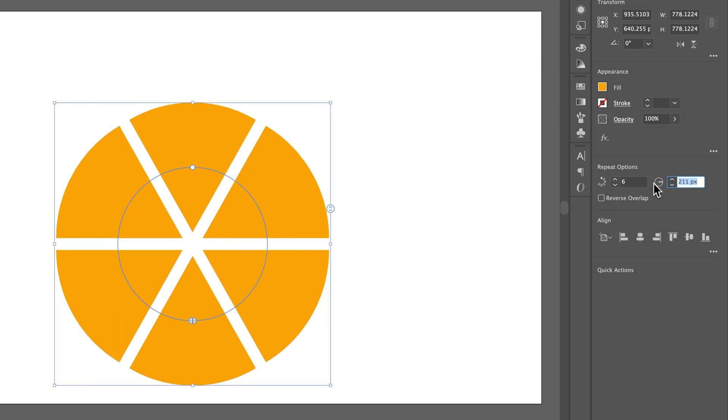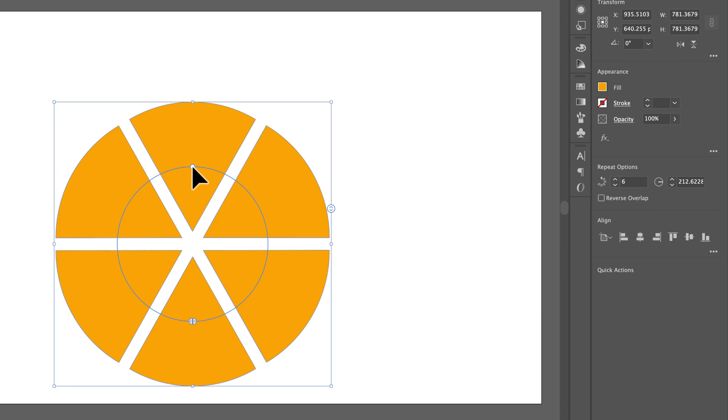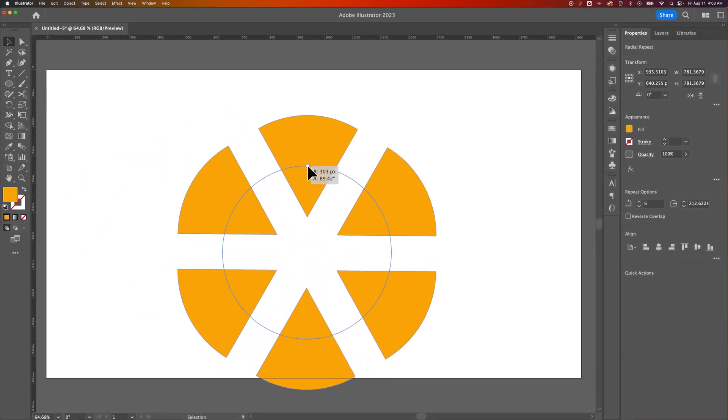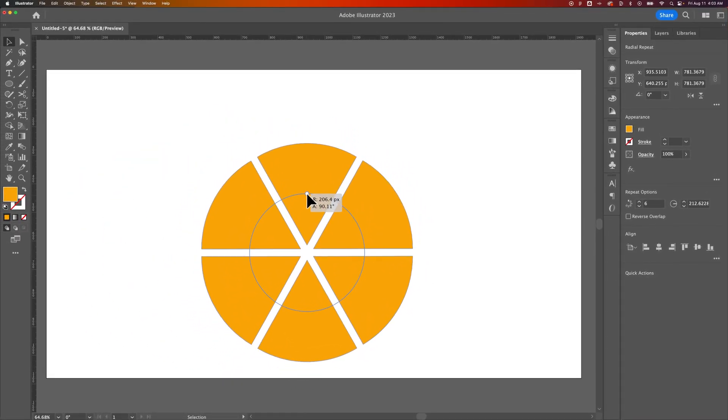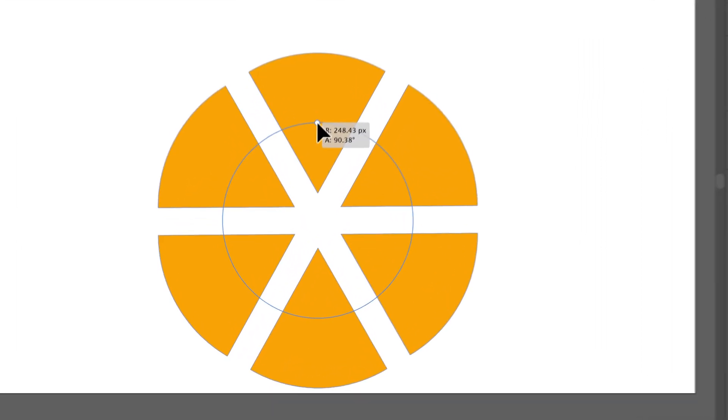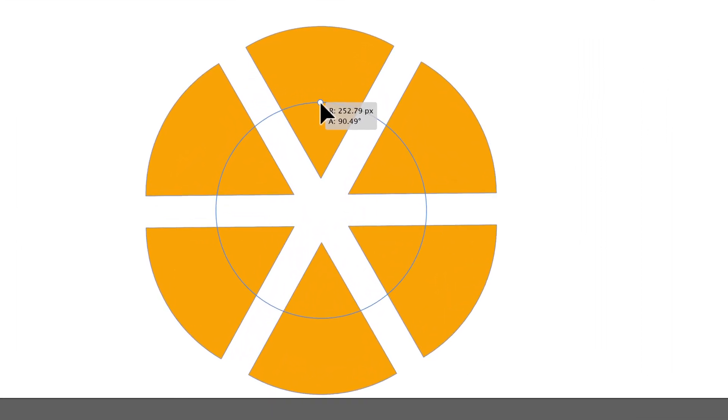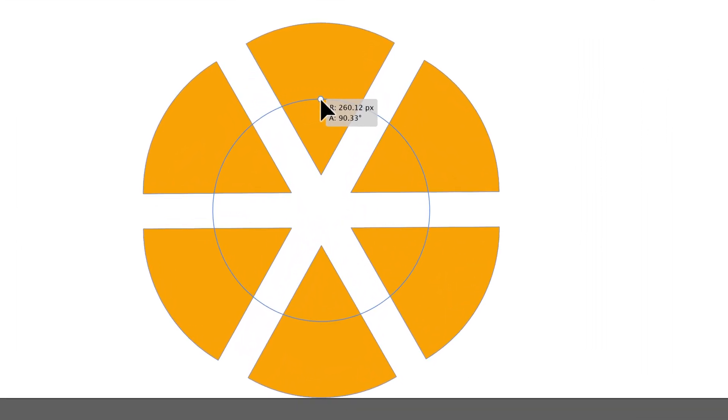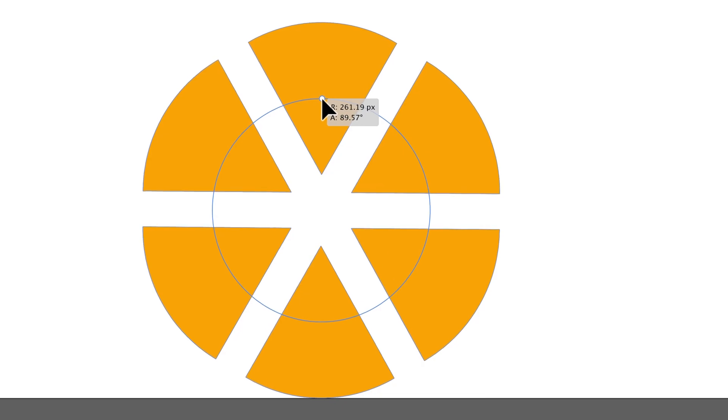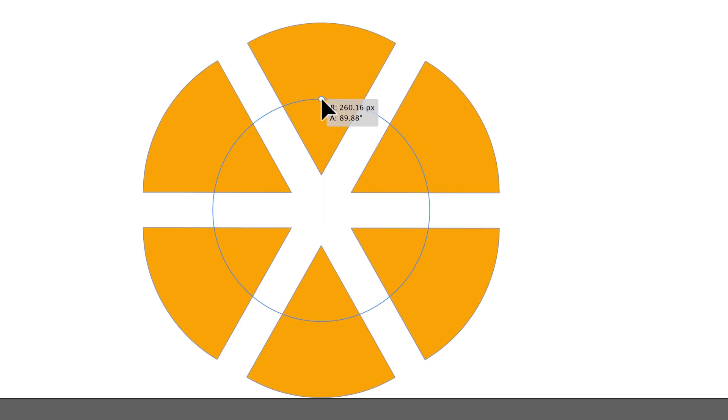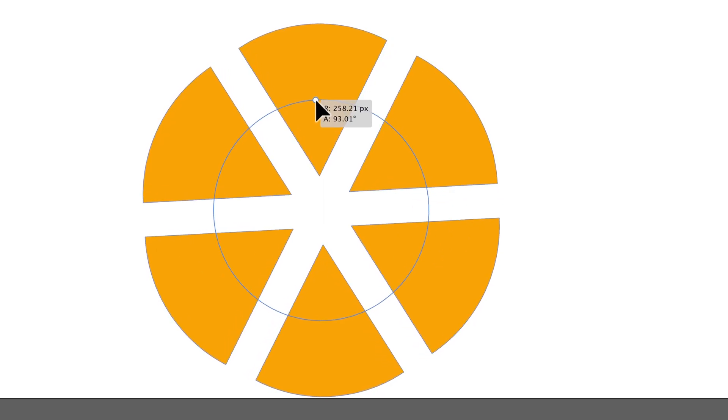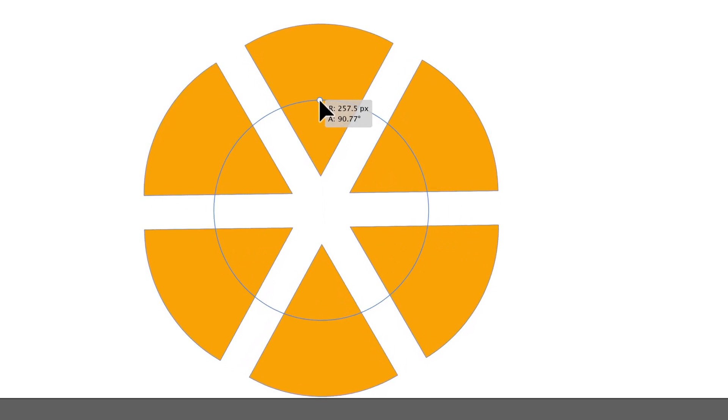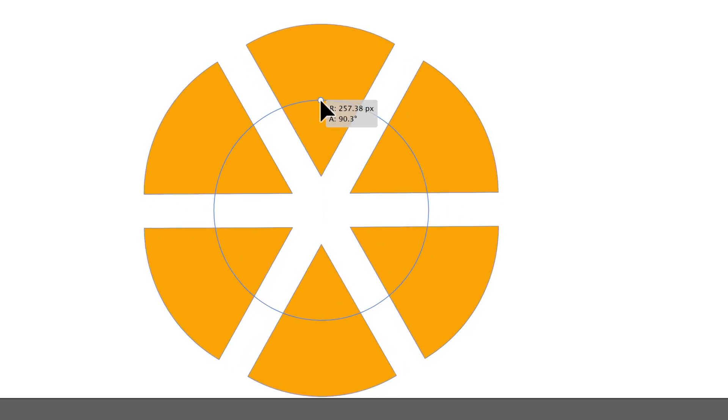We can also do this with the handles out here. There's just one issue with that. When I select this handle, which is the radius, and I start to drag these pieces in and out, you'll see that there's an R and an A, and the A stands for angle. And it's hard to keep that angle at exactly 90 degrees because Shift doesn't even do anything on your keyboard.